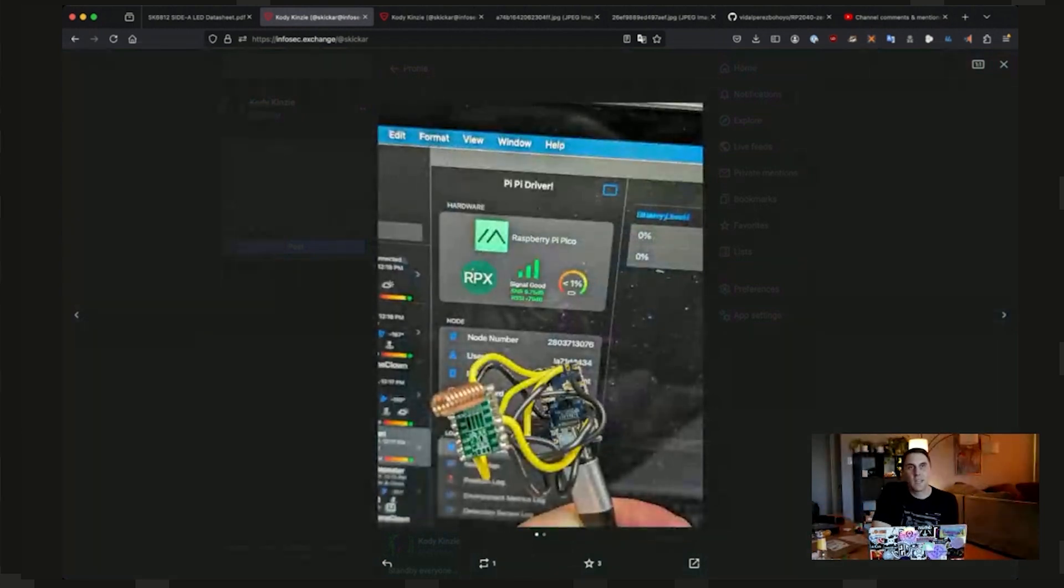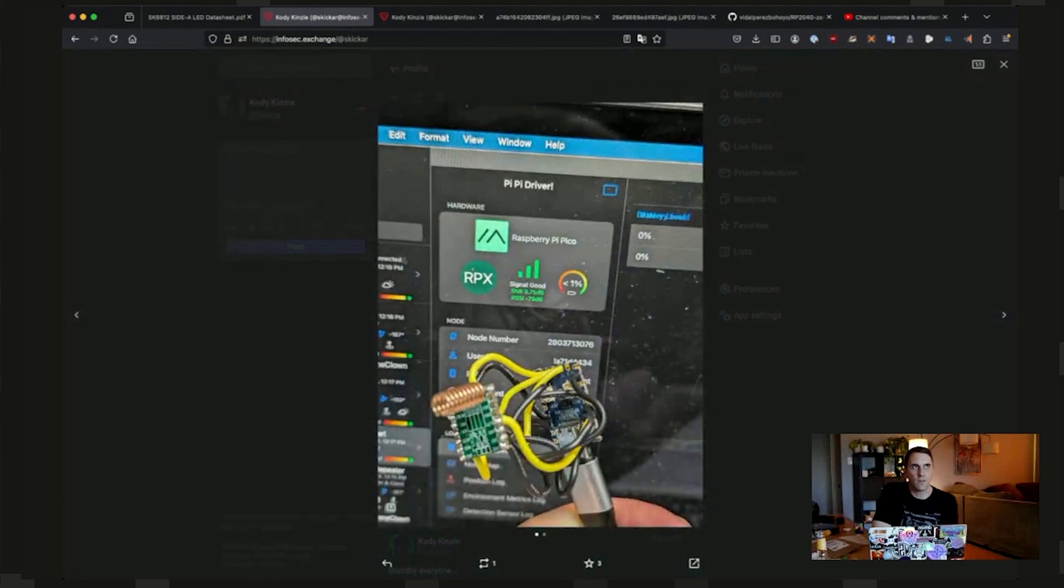admittedly, because this version of the RP2040 doesn't have the companion Wi-Fi chip that would make it like the cheap version of the Raspberry Pi Pico W. This is instead the cheap version of the Pi Pico.